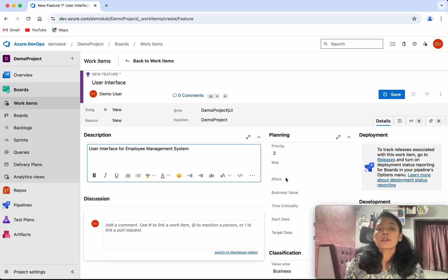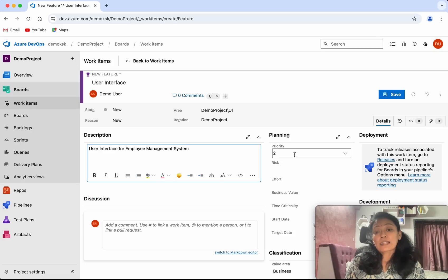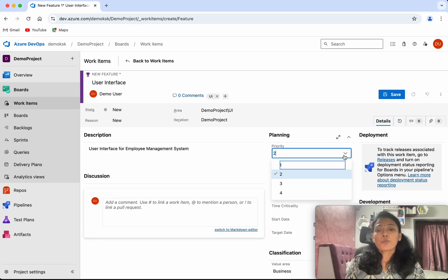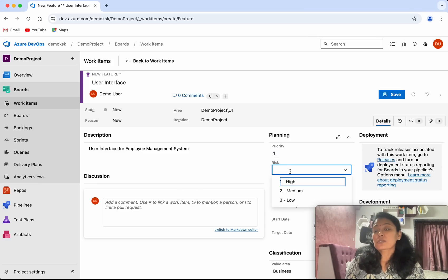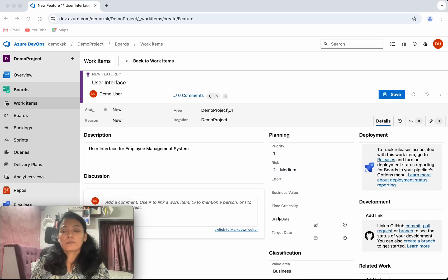Then we can select the priority. The default is two. If you want, you can set the priority as one. For the risk, you can select high, medium, or low. I'm going to select medium.